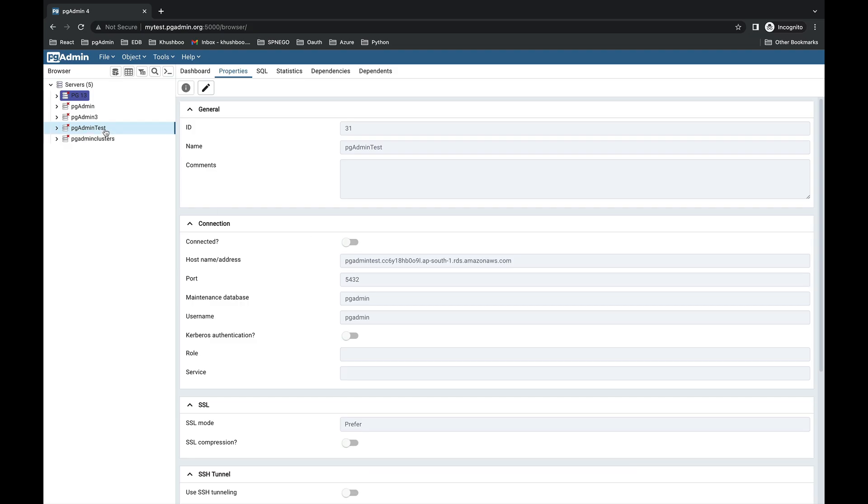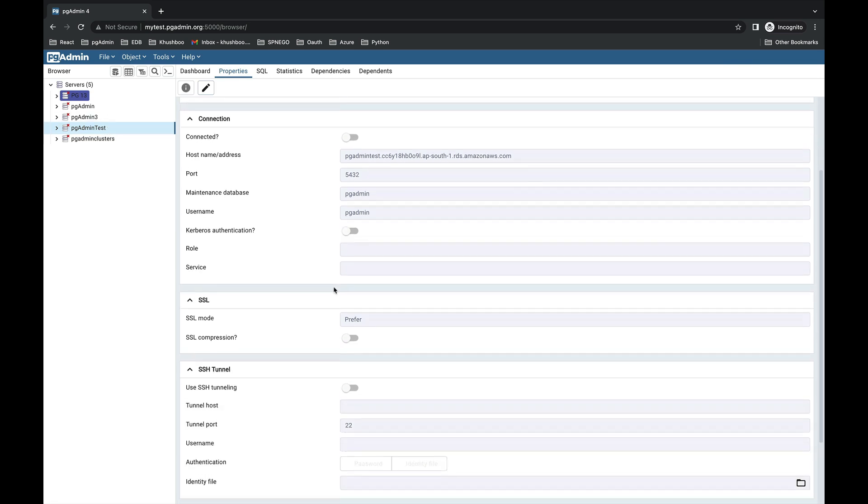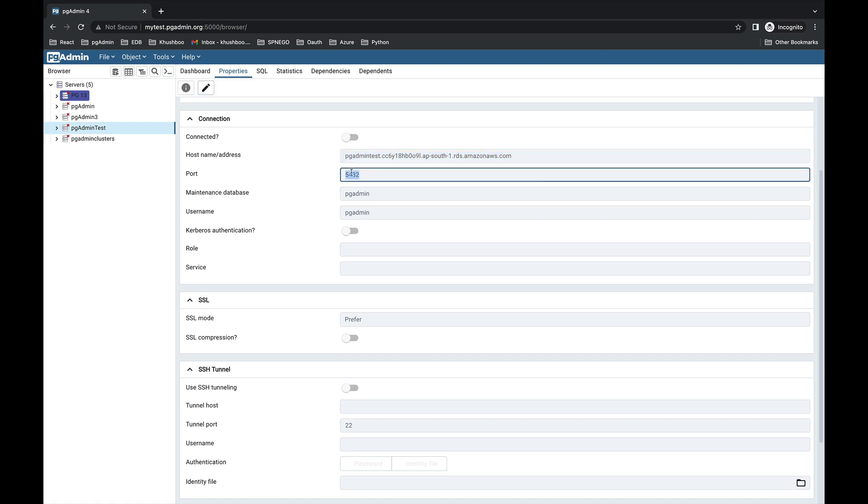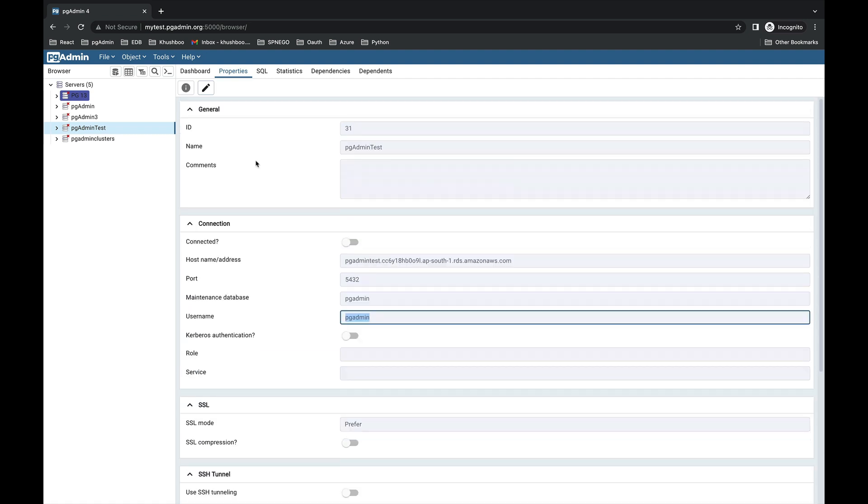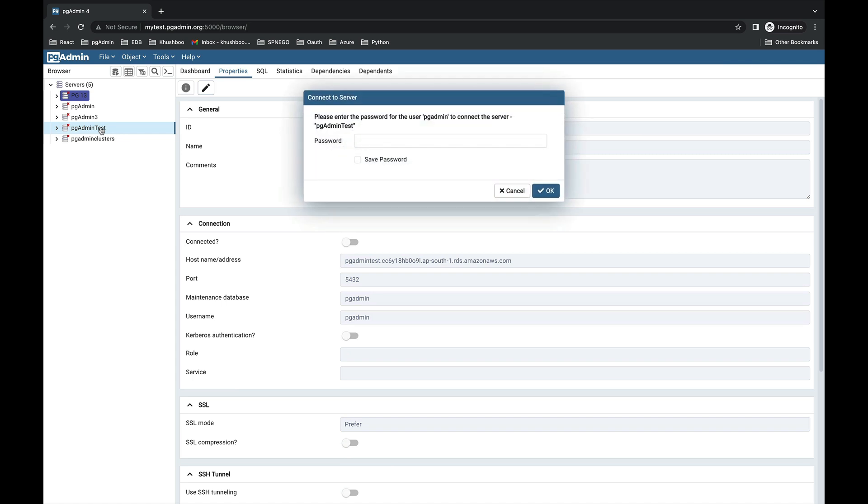The server has been deployed in the cloud and you can see the details here: hostname, address, port, maintenance database, and username.